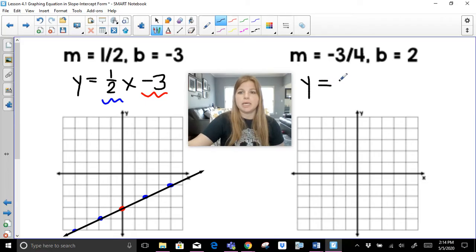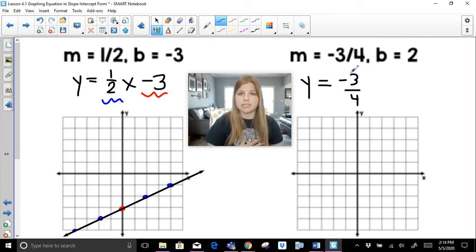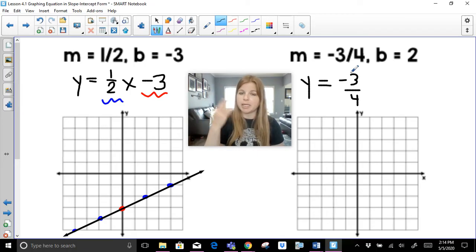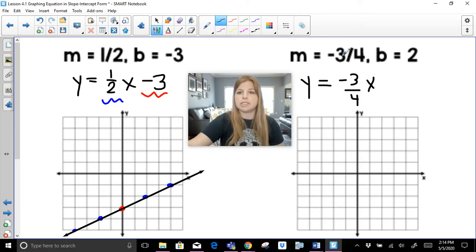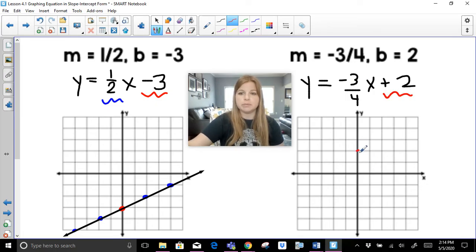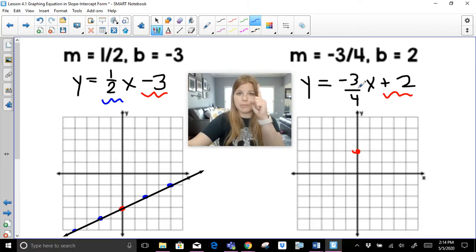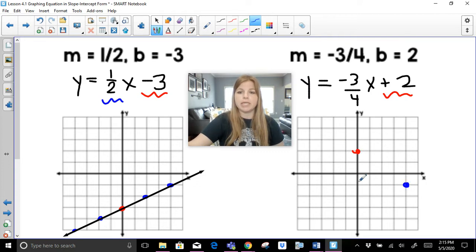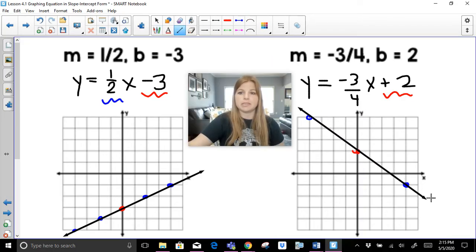This equation is y equals negative three-fourths x plus 2. When dealing with a negative fraction slope, I always suggest sending the negative to the numerator — you can't send it to both, because negative over negative is positive. So starting at the y-intercept of 2, a slope of negative 3 fourths means go down 3 units, then to the right 4. I can also go up 3 to the left 4. Connect those points and that's the line.